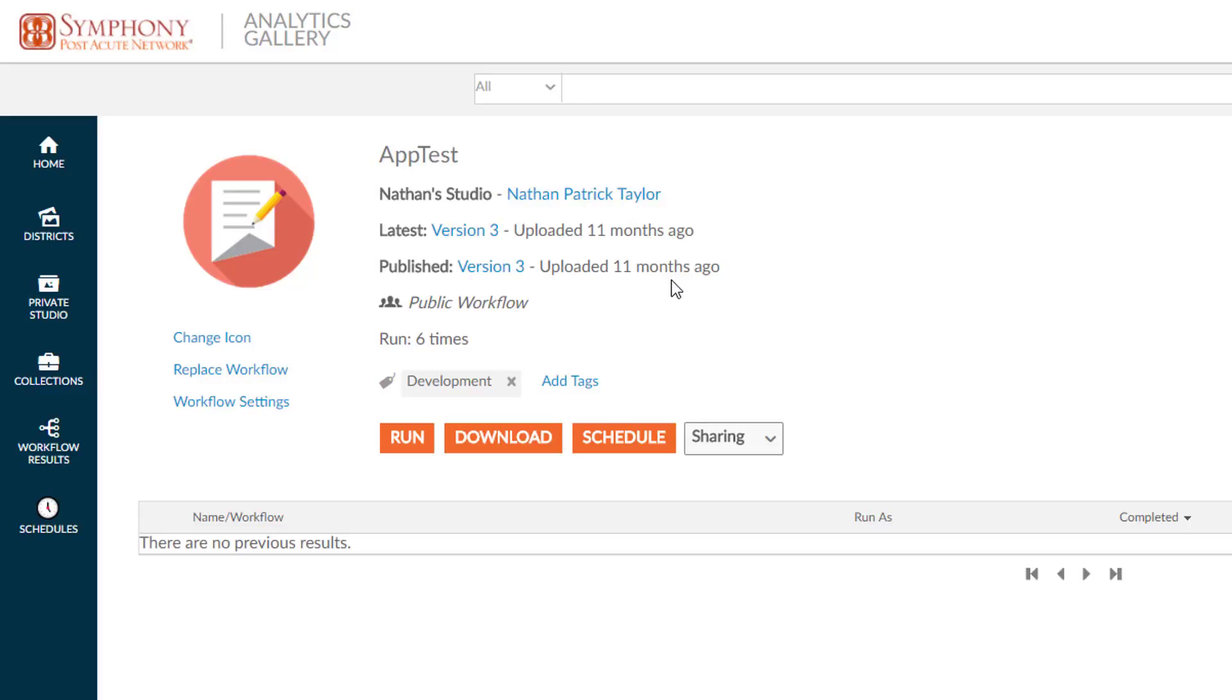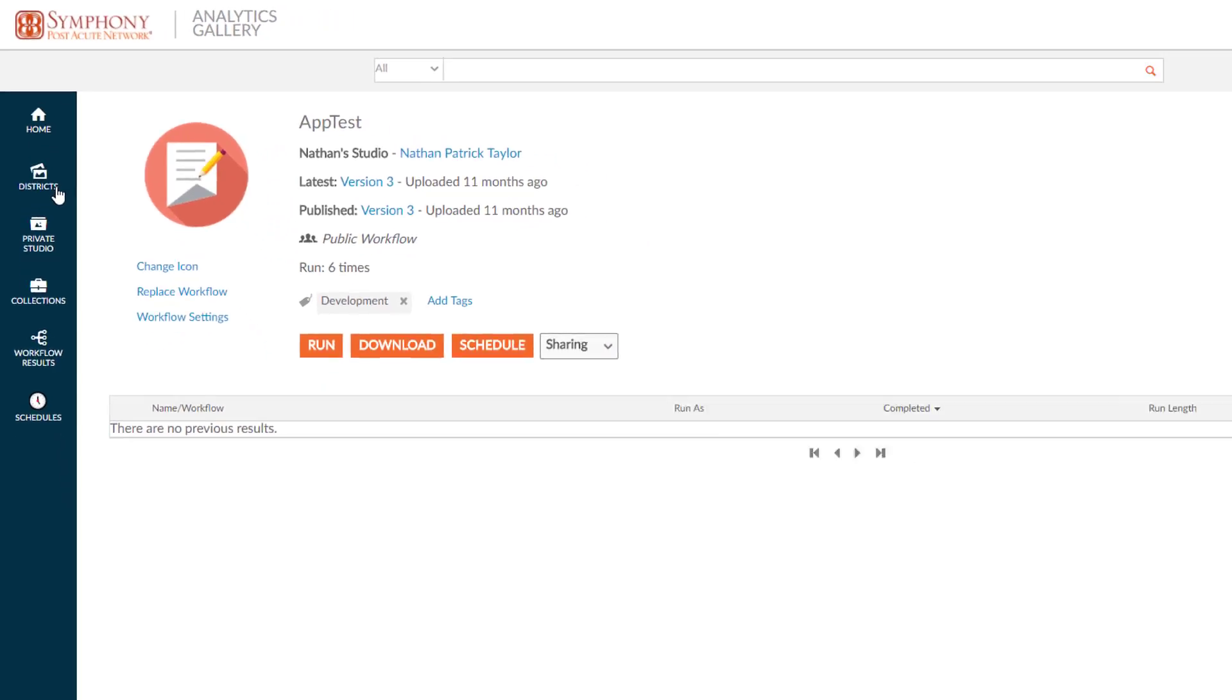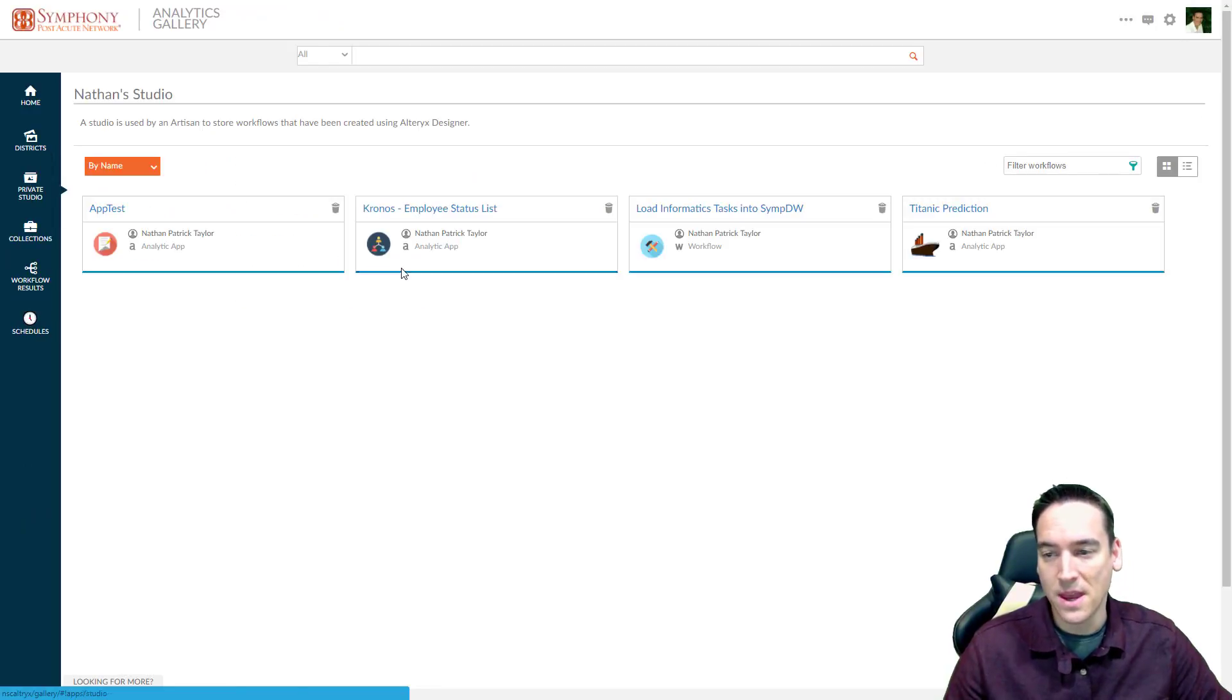Again, no security. It's simply to be able to parse out or separate apps into different buckets or groups. In this case, districts.